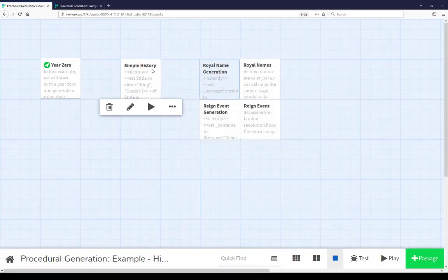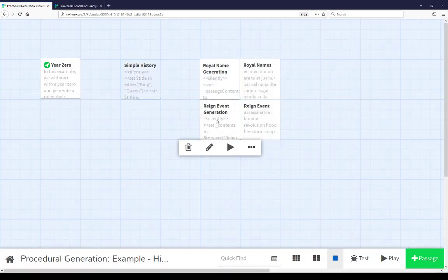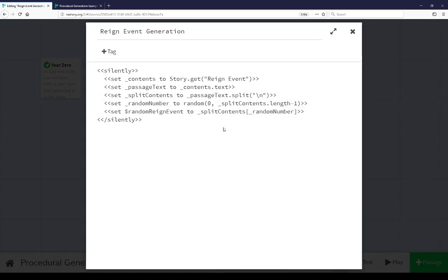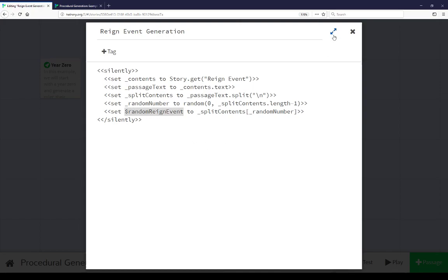The other thing being included from simple history is reign event generation. Reign event generation acts similar to royal name generation in that we get a passage object representing reign event, get its text, split its text from strings into an array, get a random entry, and set it to random reign event.